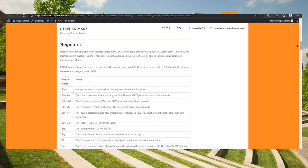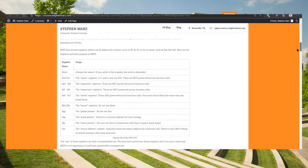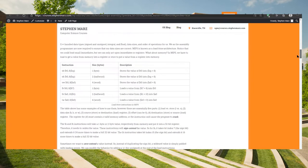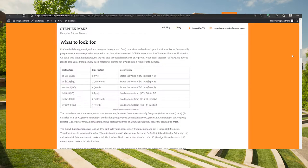We already talked about the registers in the previous video. These registers can be used for certain things — there is a standard that says the A registers are used as arguments, so we can have up to four arguments. We return values in V0 and V1, so unlike C, we can actually have two different return values. We'll differentiate between integer instructions and memory instructions.